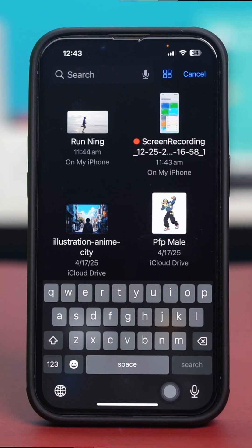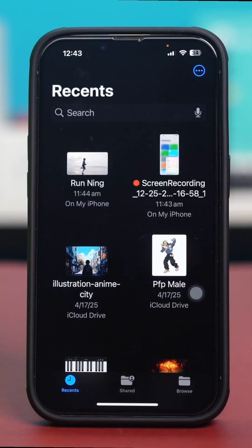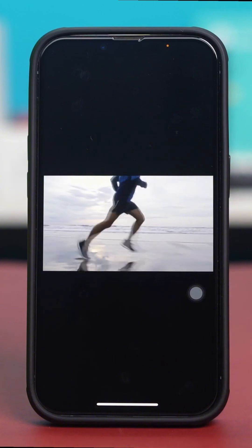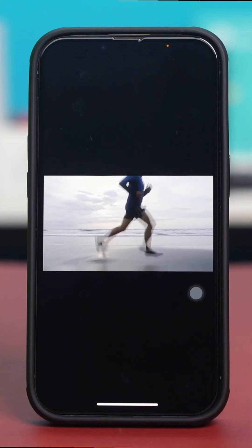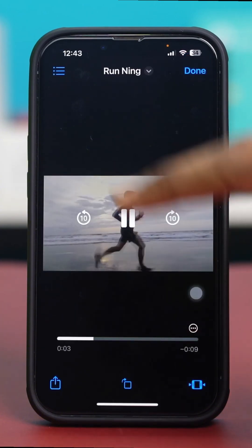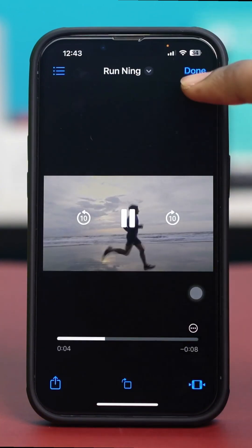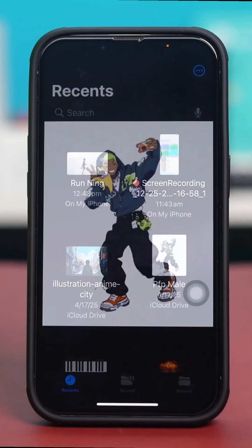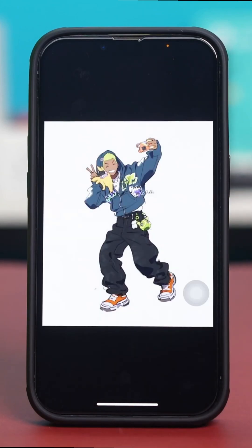To view or open a file, simply tap on it and the file will open. For example, tapping a video will play it, and tapping a photo will open the photo as well.